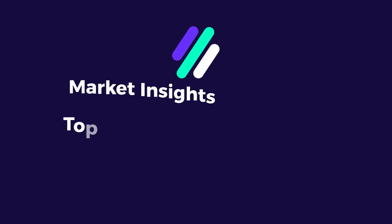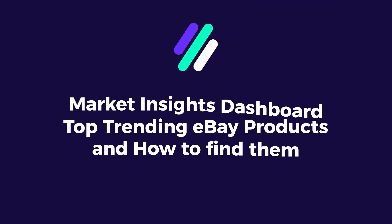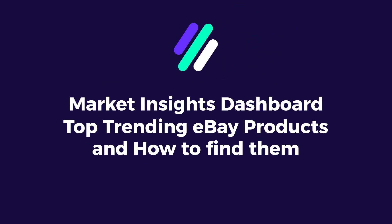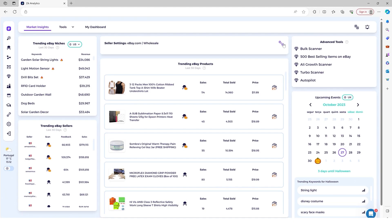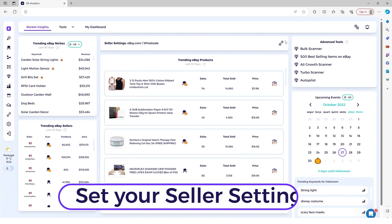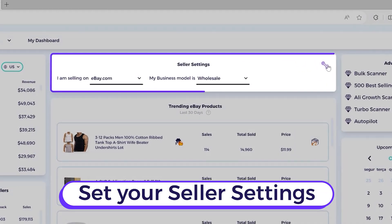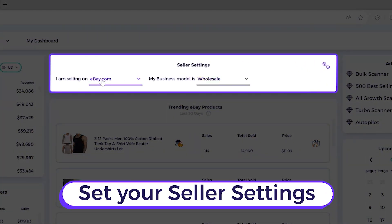Welcome to the tutorial on how to find top trending eBay products. So the first thing that you have to make sure is to set your seller settings correctly.